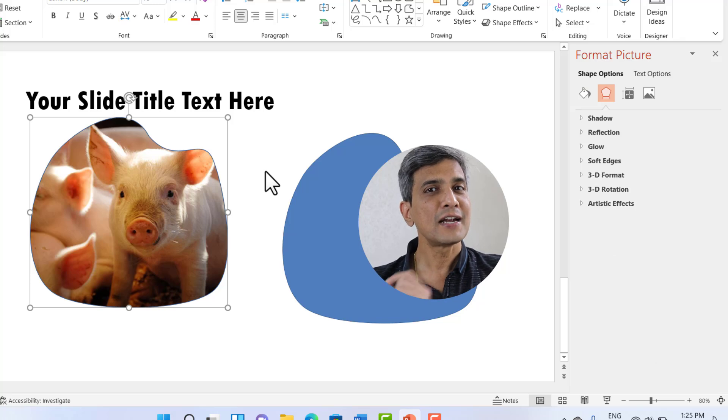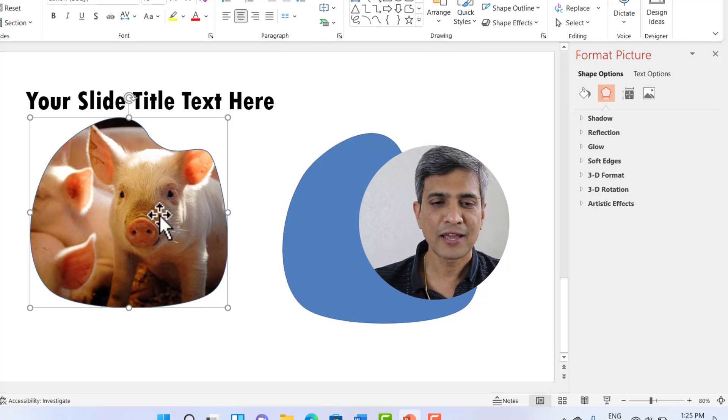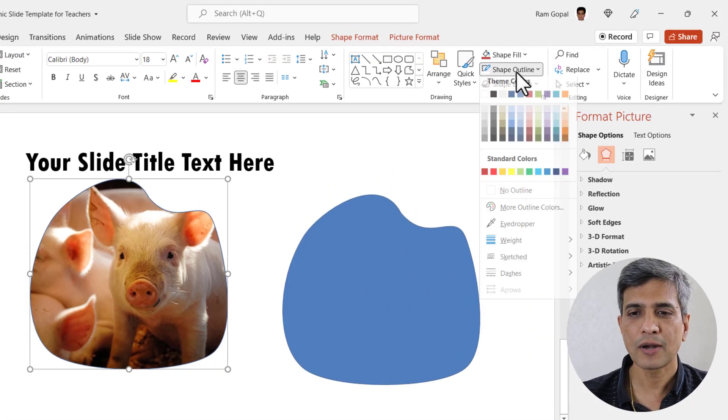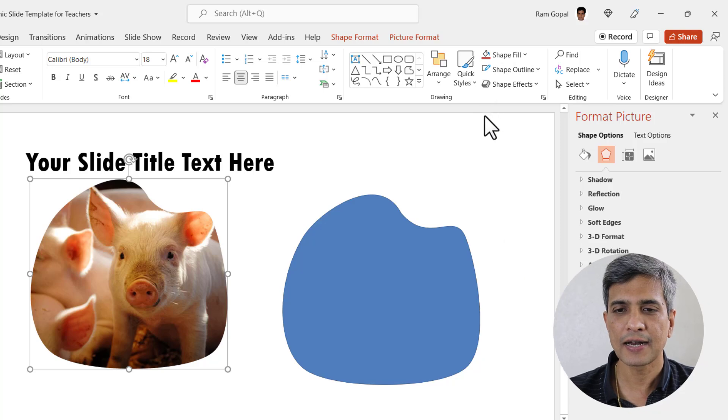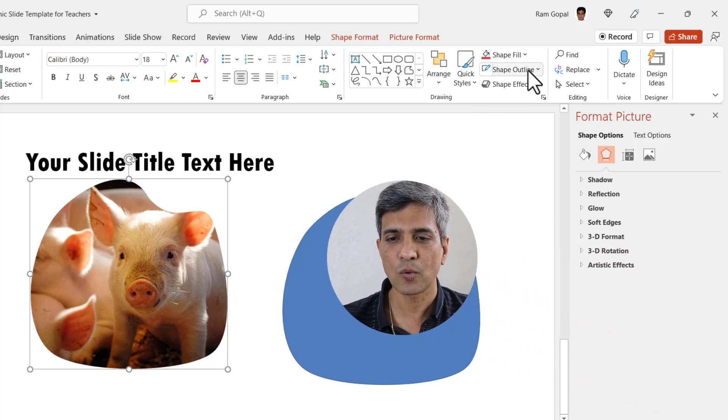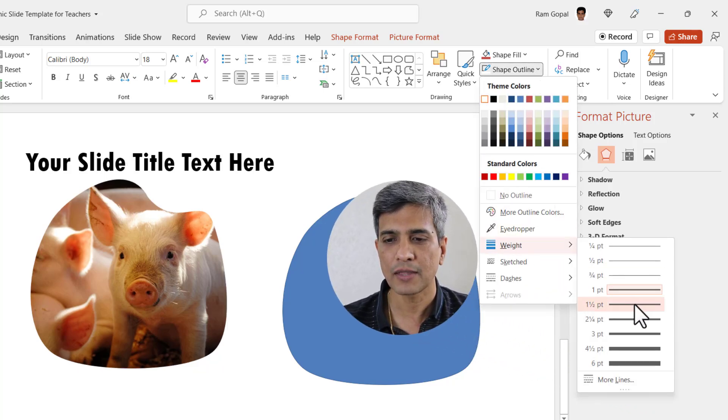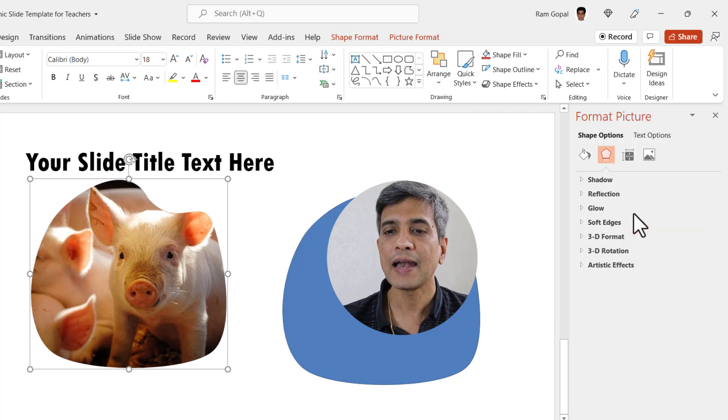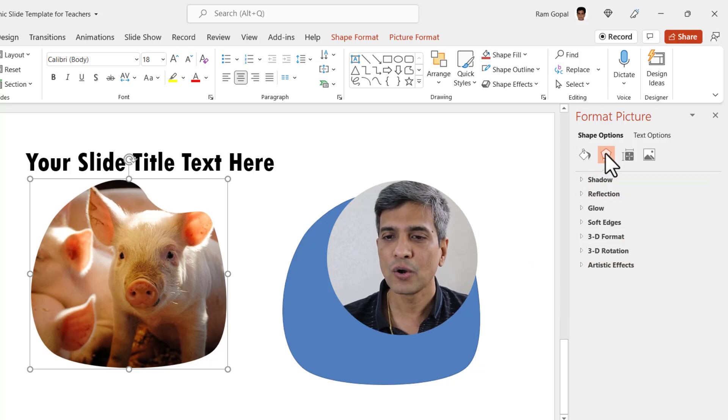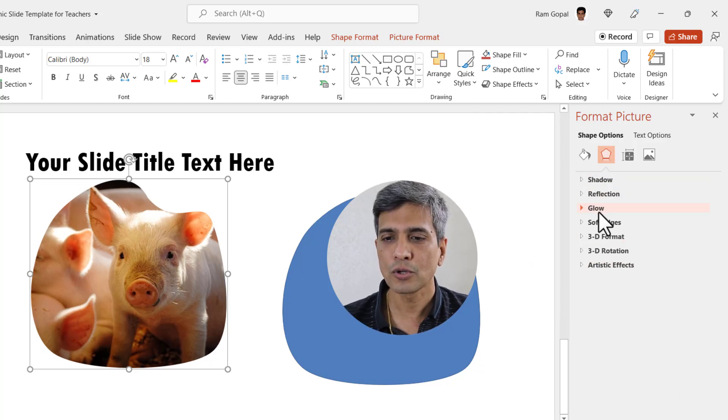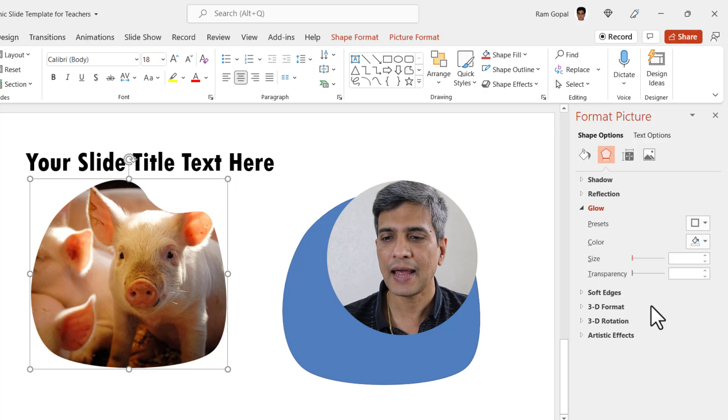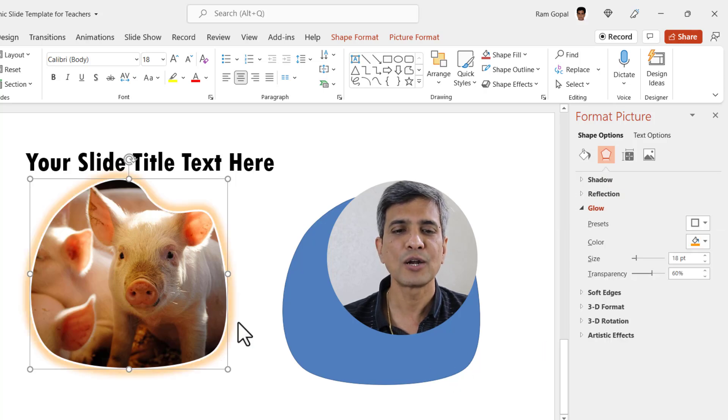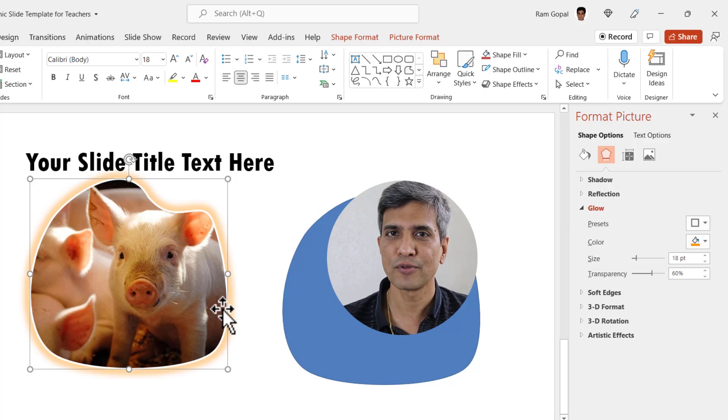Next let us change the outline of the shape by going to shape outline. Let us choose white color. Let us increase the weight of the outline to something thicker like this and let us add some effect. Go to the effects option. Go to glow and add an orange glow here. This is the option and it looks really beautiful.